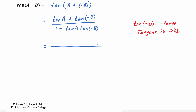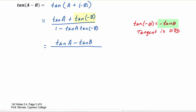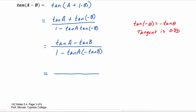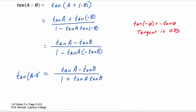Applying the sum identity, we get tangent a plus tangent of negative b over one minus tangent a times tangent of negative b. Since tangent of negative b equals negative tangent b, this becomes tangent a minus tangent b over one minus tangent a times negative tangent b, which simplifies to tangent a minus tangent b divided by one plus tangent a tangent b. This is the difference identity for tangent.